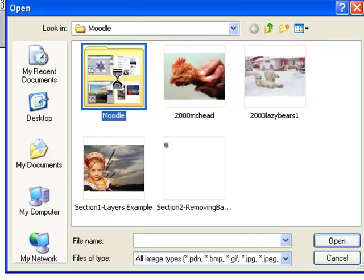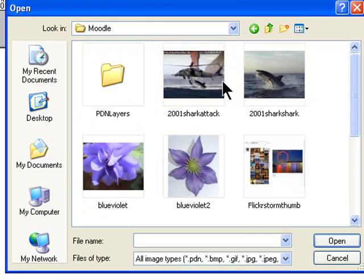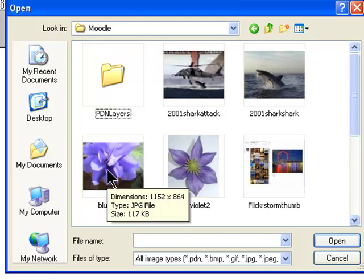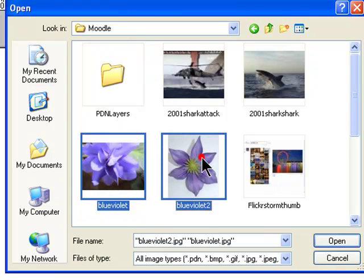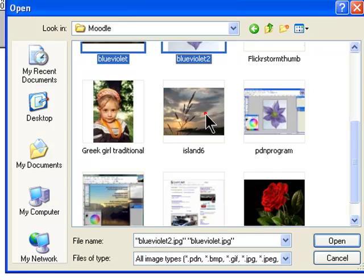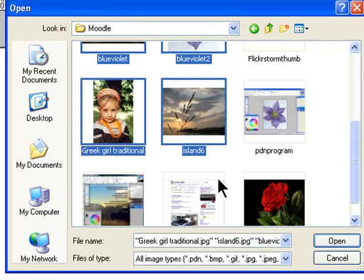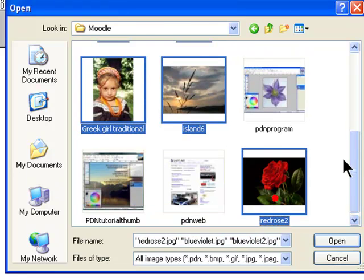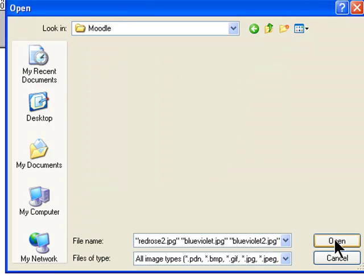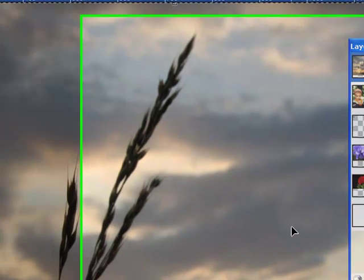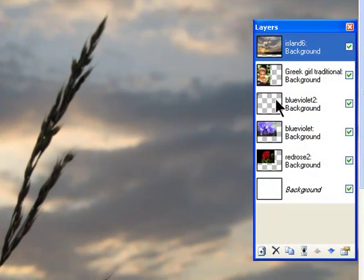What I want to do is find the location of my pictures, and I'm going to do several different ones. So I'm going to hold the Control button on the keyboard down while I select several random pictures. And I'm going to open them. You notice when they open, they all open up into their own separate layers.